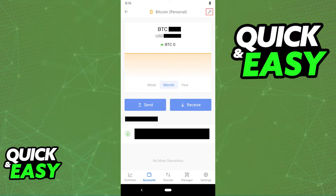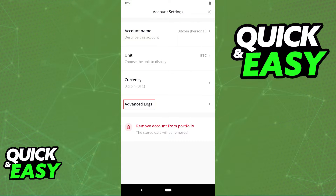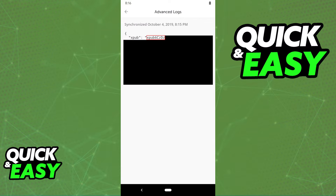From mobile, just open up the same crypto asset that you want to add to CoinTracker, click on the wrench icon at the top right corner of the account, and on the account settings, do the same thing by showing the advanced logs and copying the key that you see below.